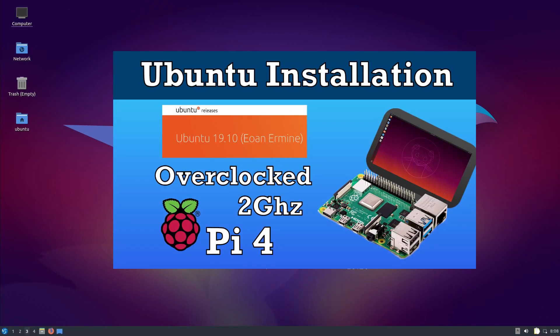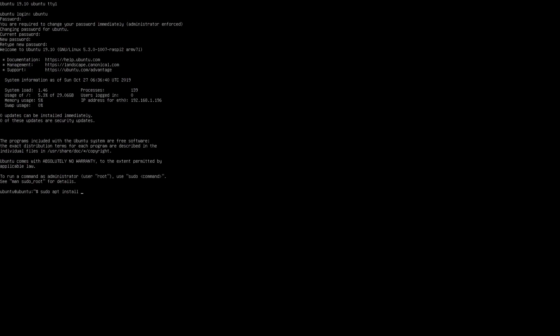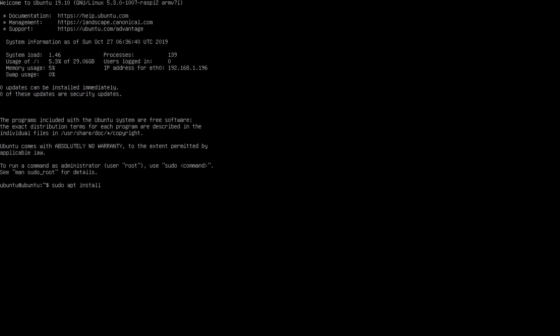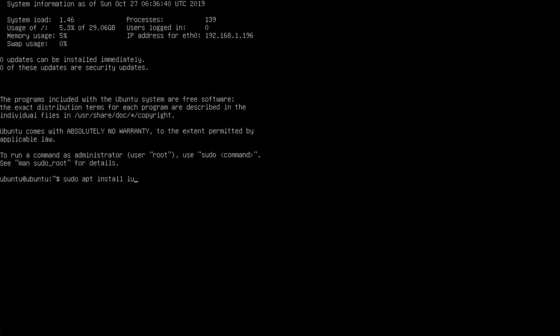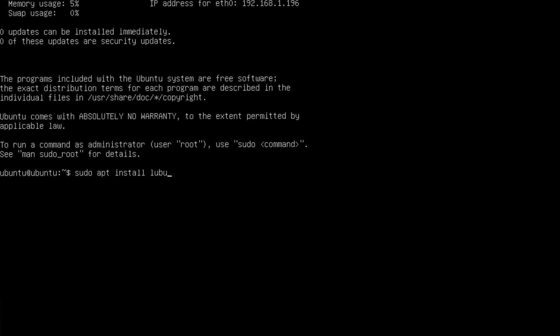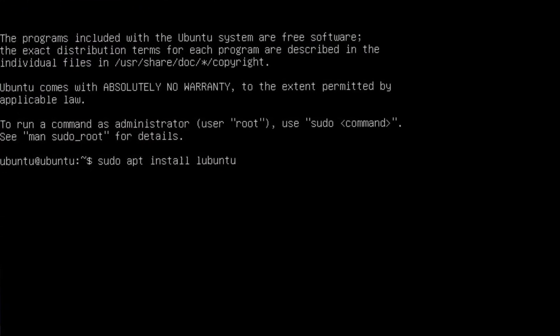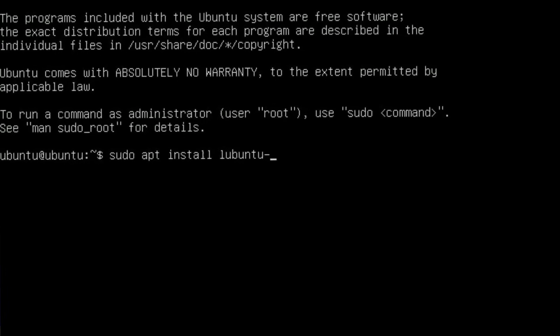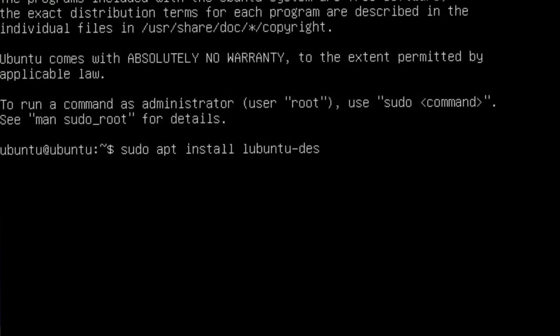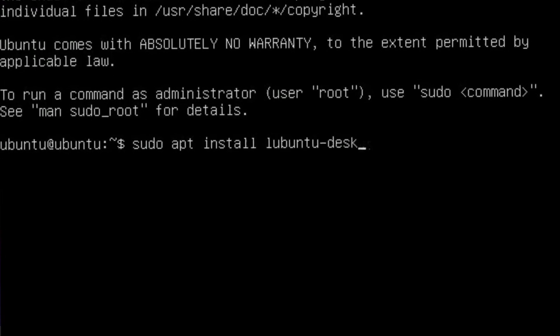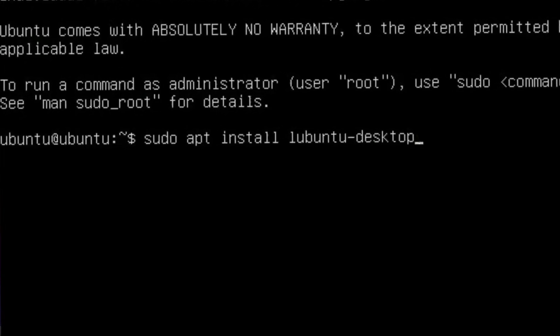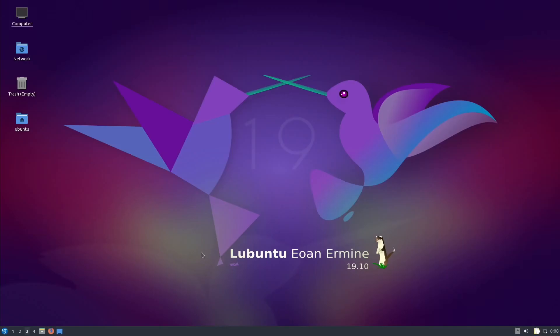I won't go through all the how to install it, but basically at 1 minute 45 in the previous video, instead of putting in sudo apt install ubuntu-desktop, you want to put in lubuntu-desktop and it will follow the same course. Then you'll end up with a desktop that looks like this.